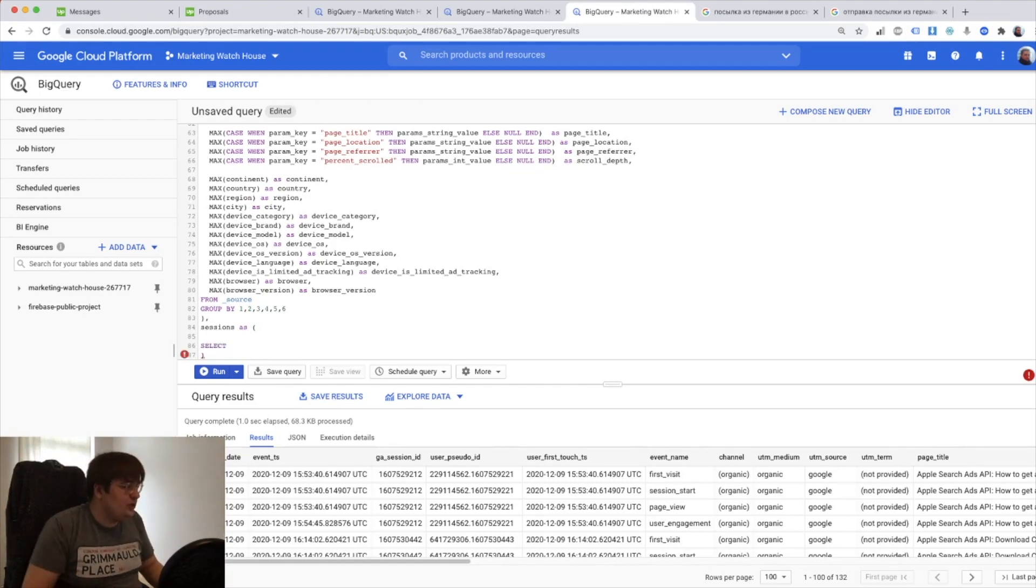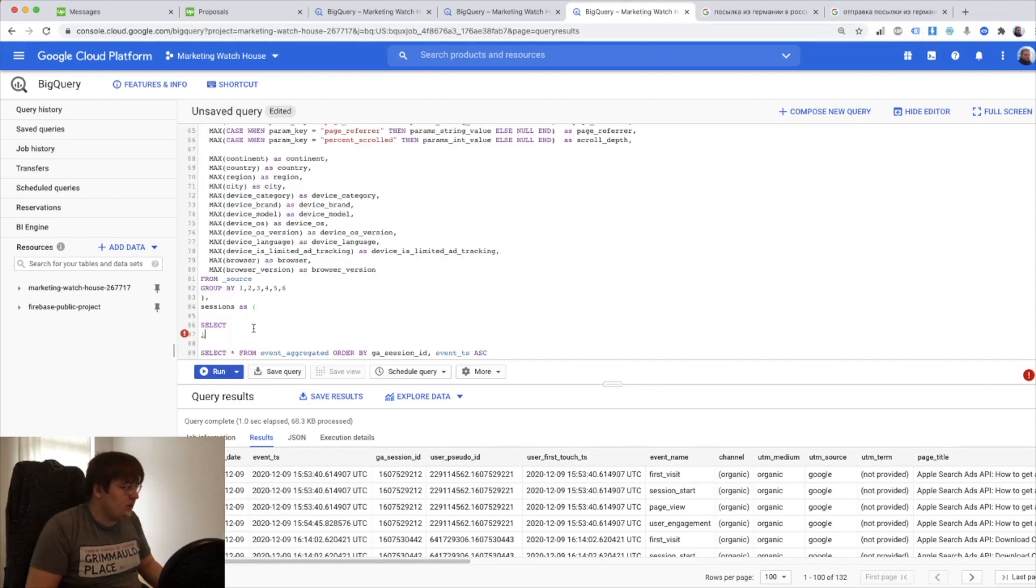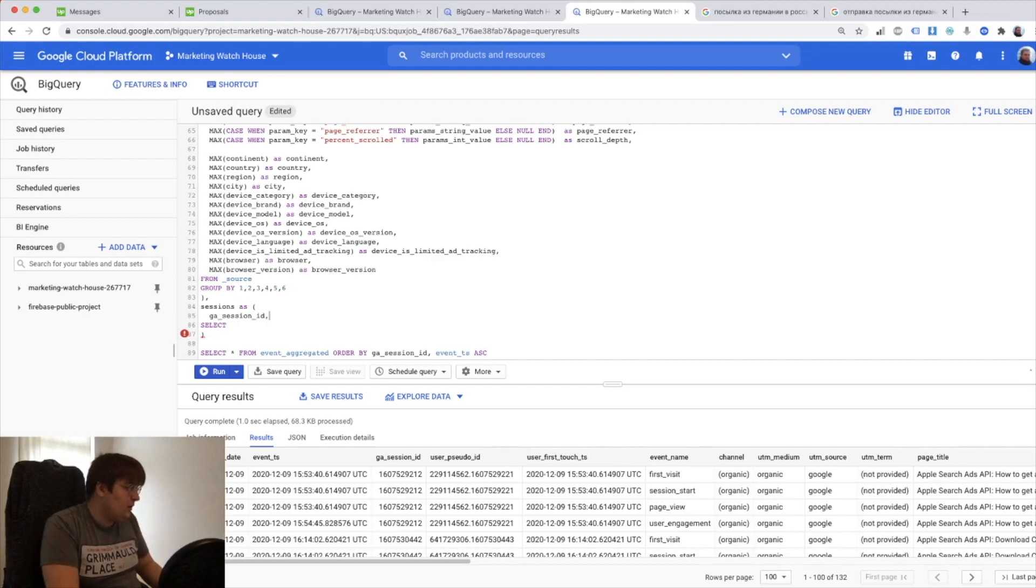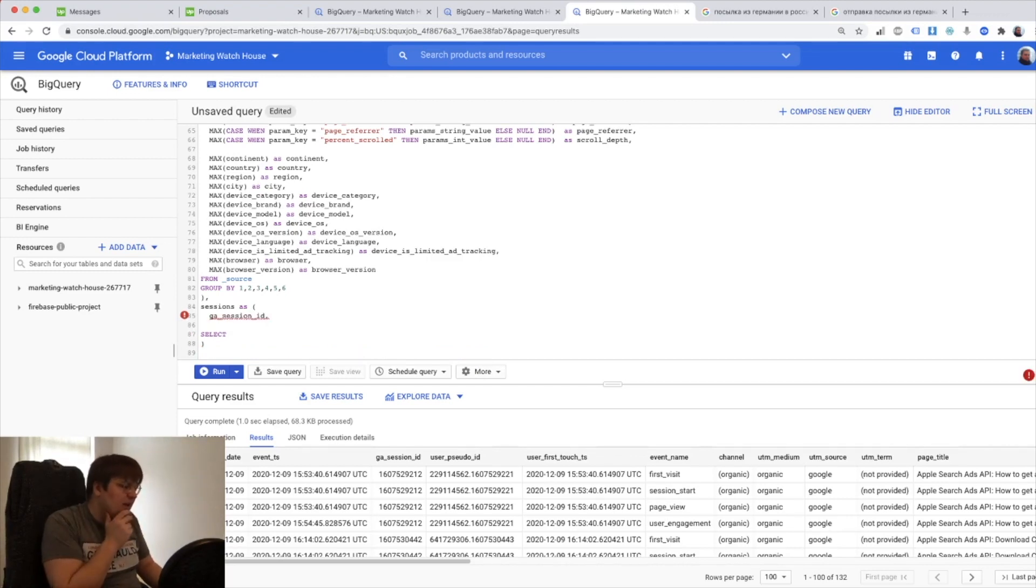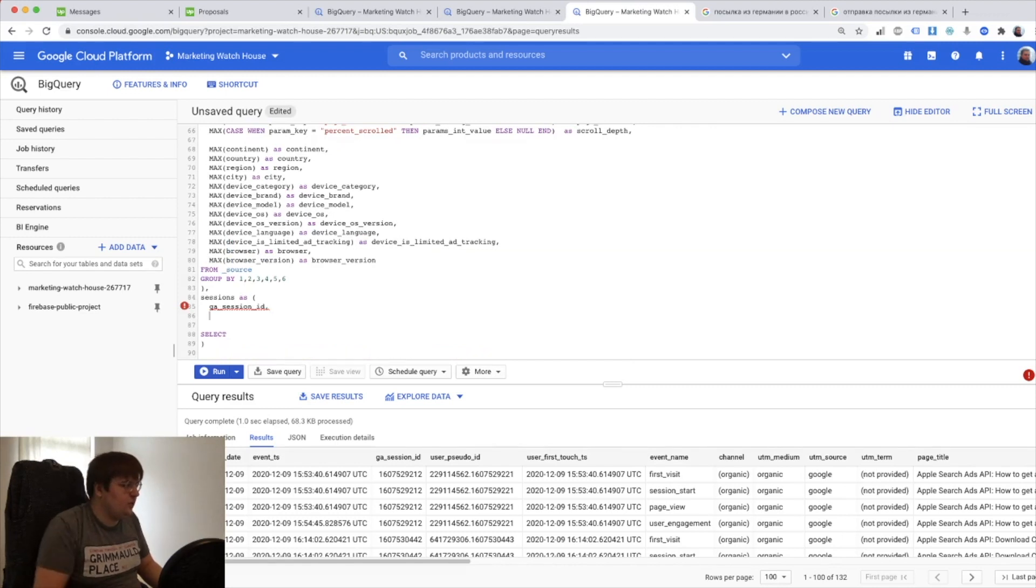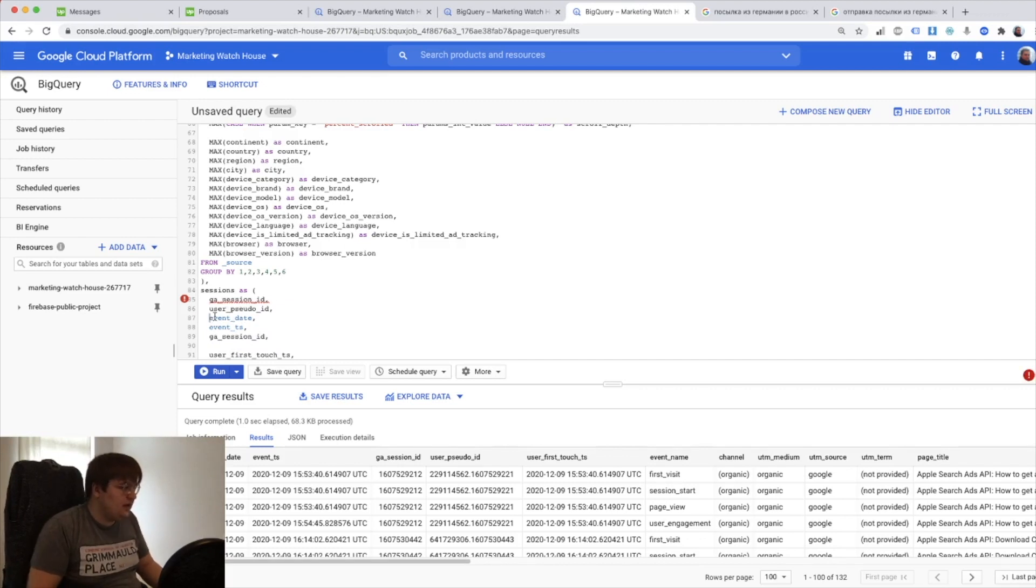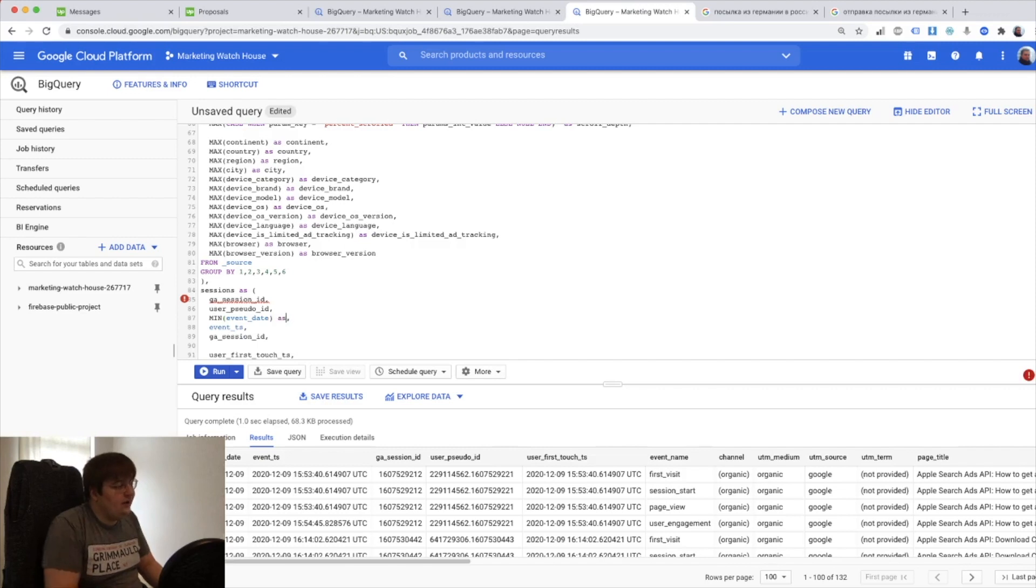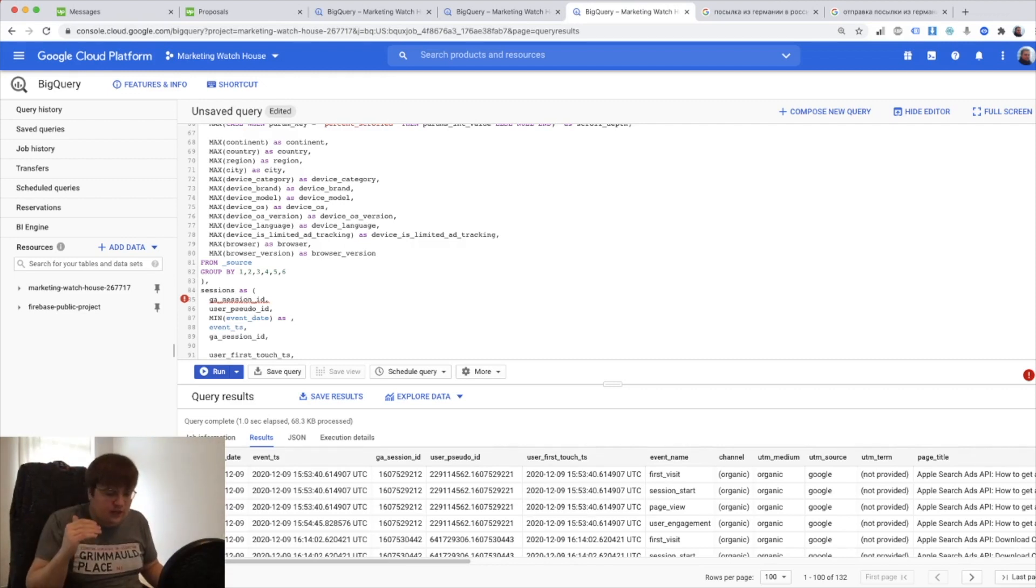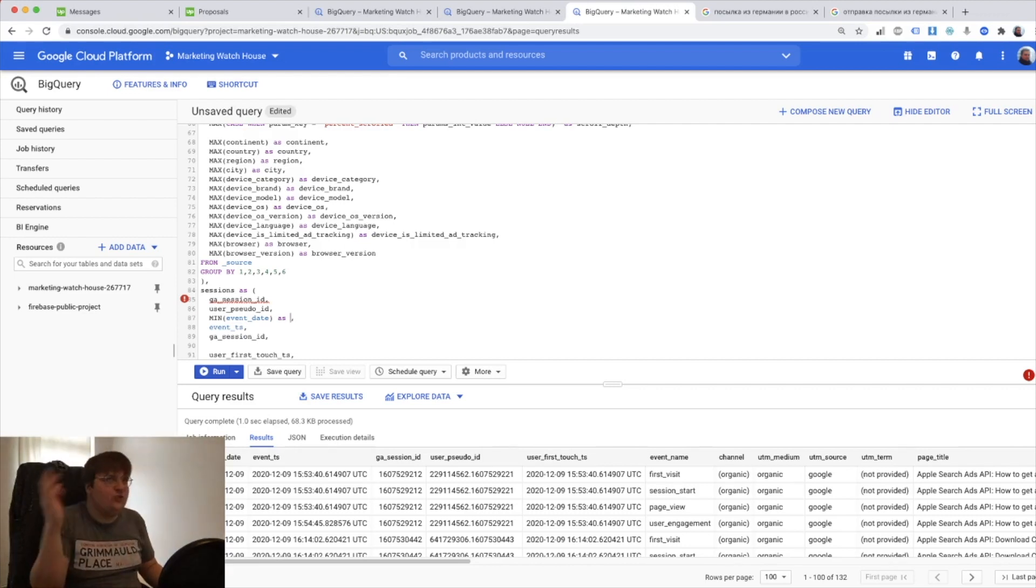So let's have sessions. The most complicated part is already done. So all we need to do is we need to select all these fields. Actually it's gonna be session level data mart. It means that we're gonna have GA session ID because this is the most important part, but everything else is just gonna be minimized and maximized because everything else is just literally event level data. So what we can do here, I can have user pseudo ID. Event date we want to take as minimum because event can go through the midnight. Session will not be restarted refreshed and in that case you will have two sessions with the same ID for two days.